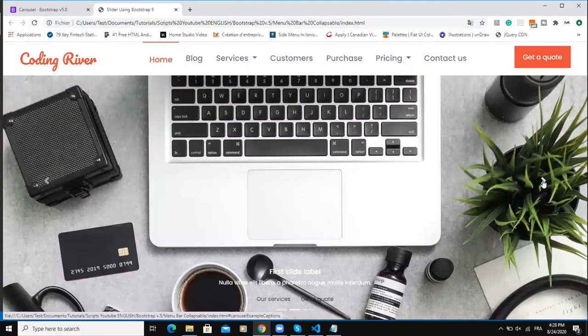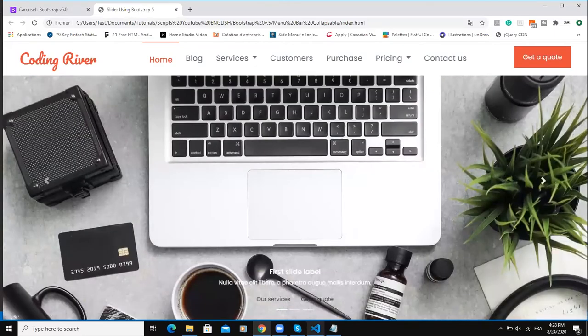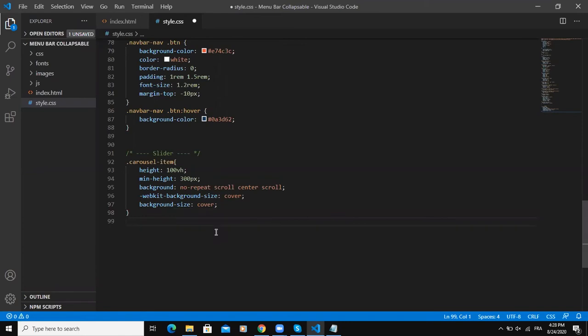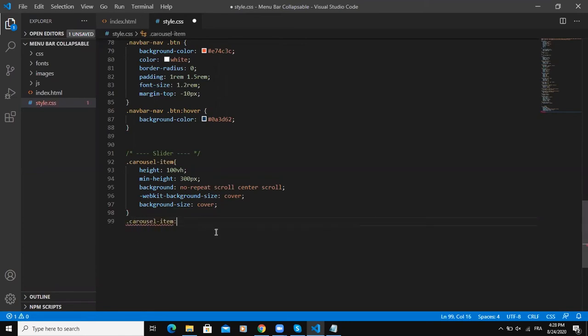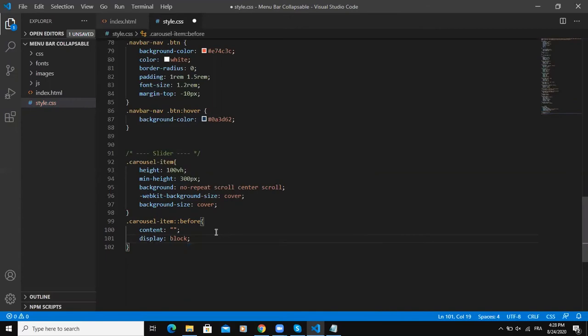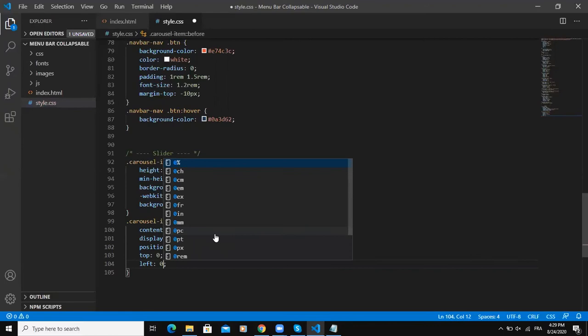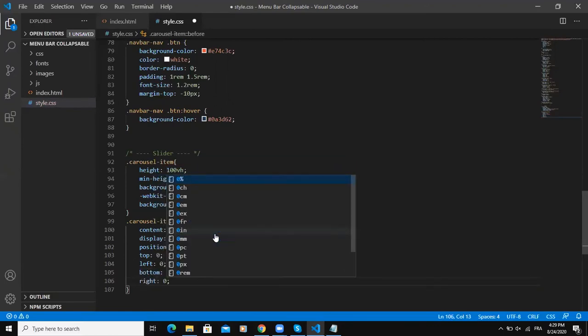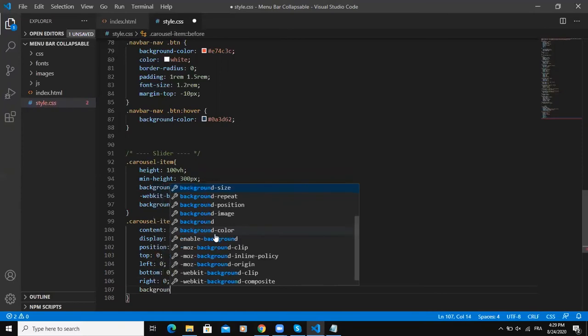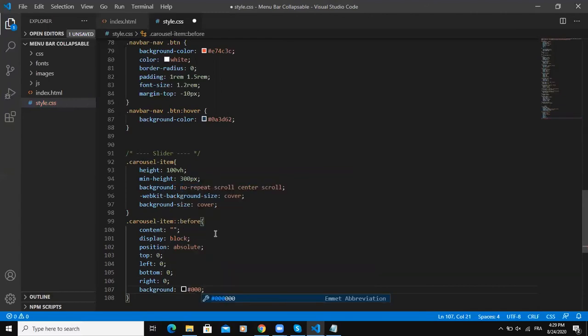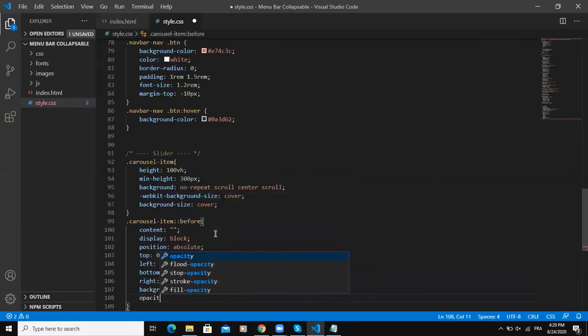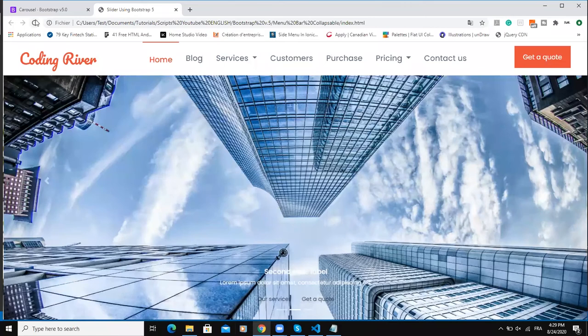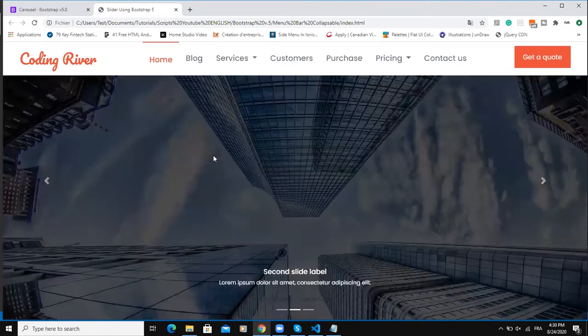Now this is how my slider is looking like. So I want to add some background overlay on these images. So what I'm going to write is carousel item again and I will say this colon colon before, content display block position absolute top zero left zero bottom zero and right zero. So I will say background, this is actually going to be the color of this overlay. I will give it the color black and add some opacity, I will say 0.7. So this is going to add some overlay to the images. As you can see here now we have like a dark overlay in order to make sure that the text is going to show properly.